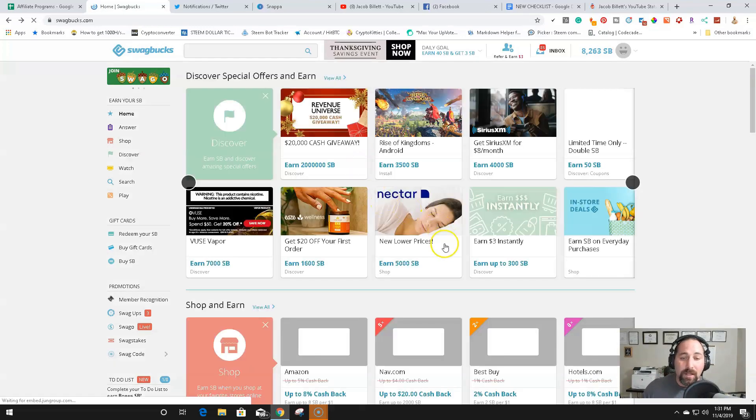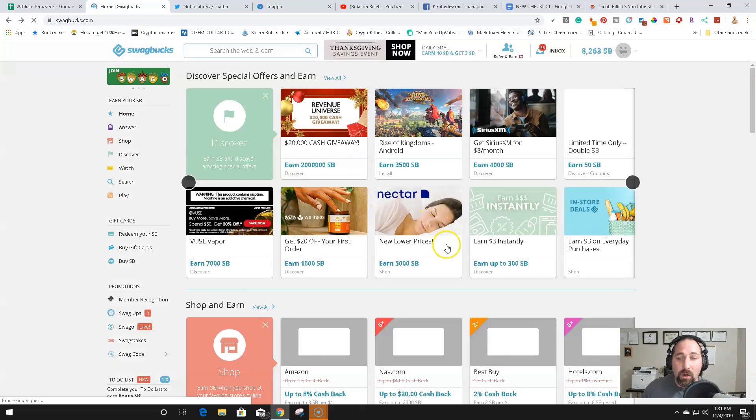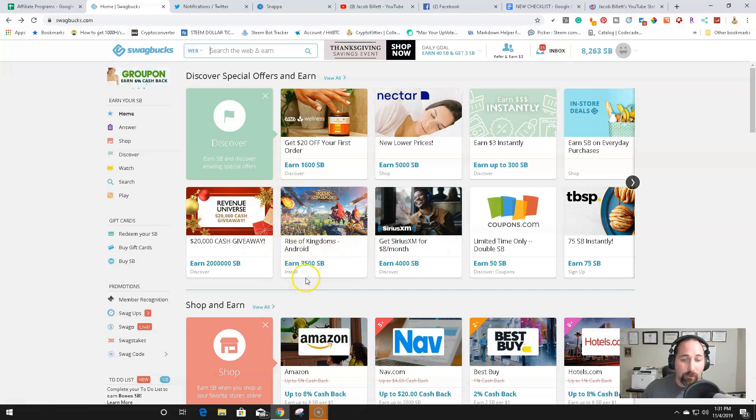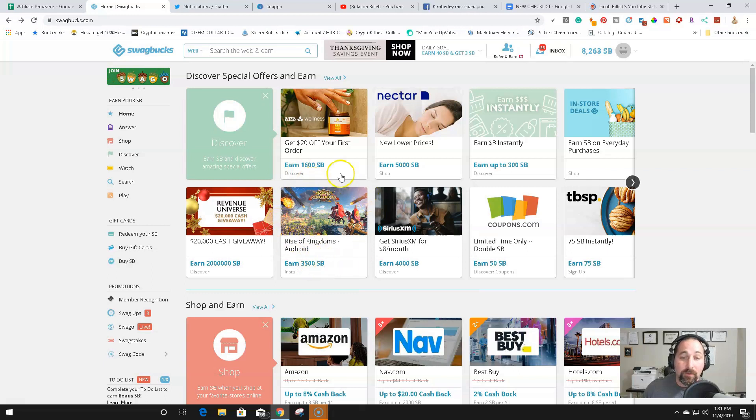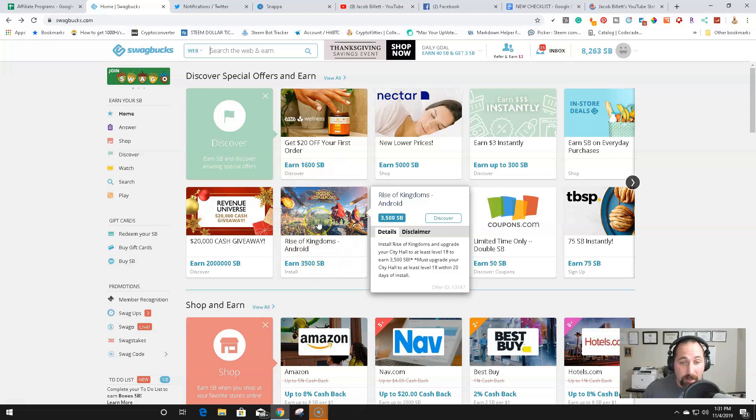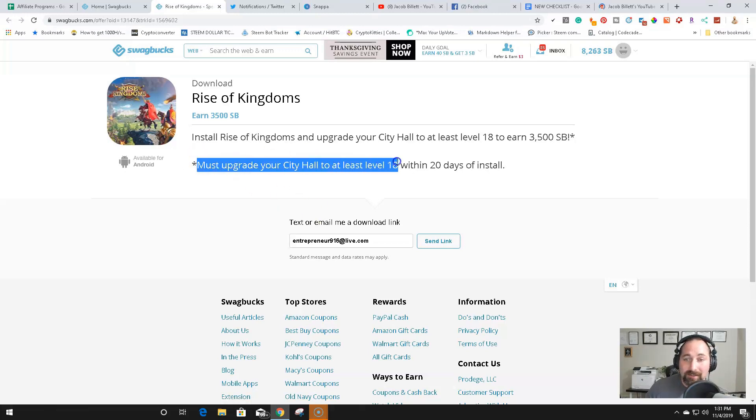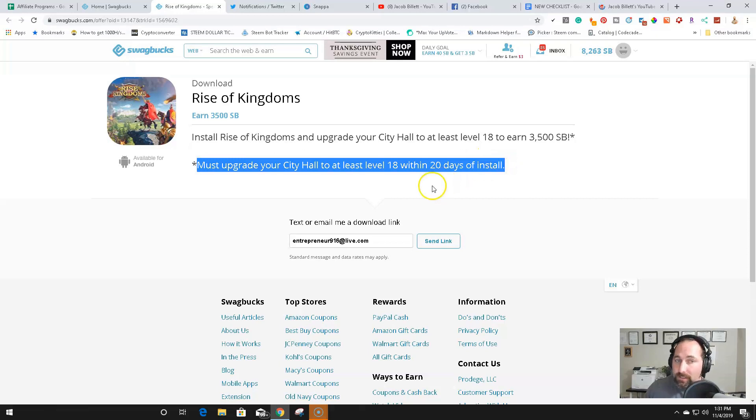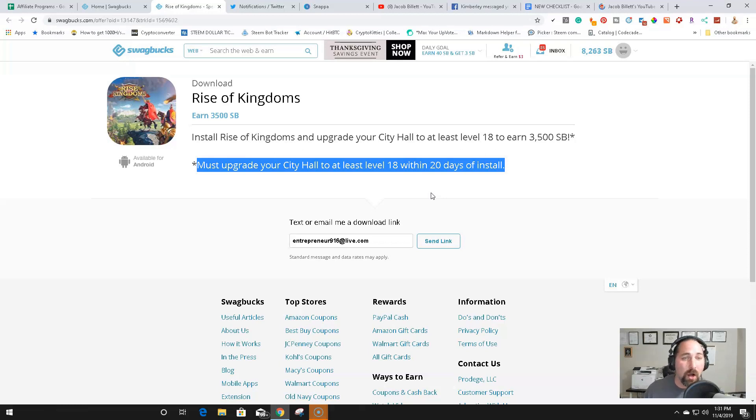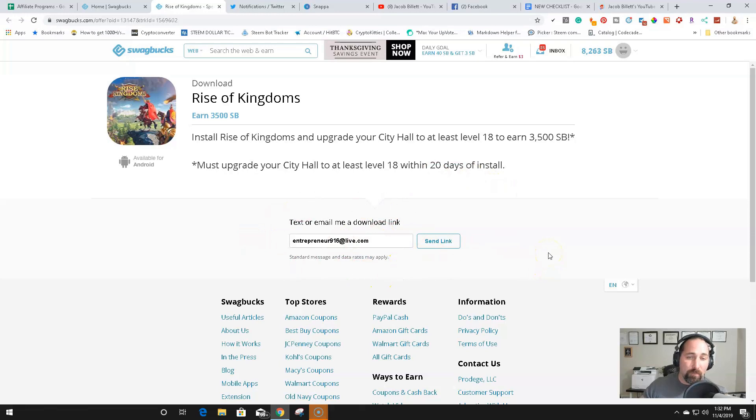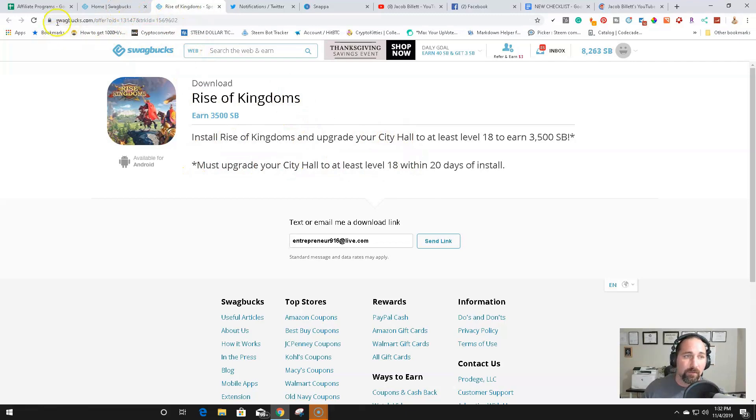So for example, right here on their main page, they are showing Rise of Kingdoms for Android for $35. So you can either click on this. You're going to go to a link to install. It's going to say, you know, complete this offer. This particular offer must upgrade your city hall to at least level 18 within 20 days. So this is a different offer than the offer that I did. If that other offer is not available, it looks like this is what the offer is now. So $35 to upgrade your city hall to at least level 18 within 20 days. You're going to put in your email, send the link, open it up in your phone, download it, the offer starts. And then that's what you need to do, upgrade your city hall to at least level 18.